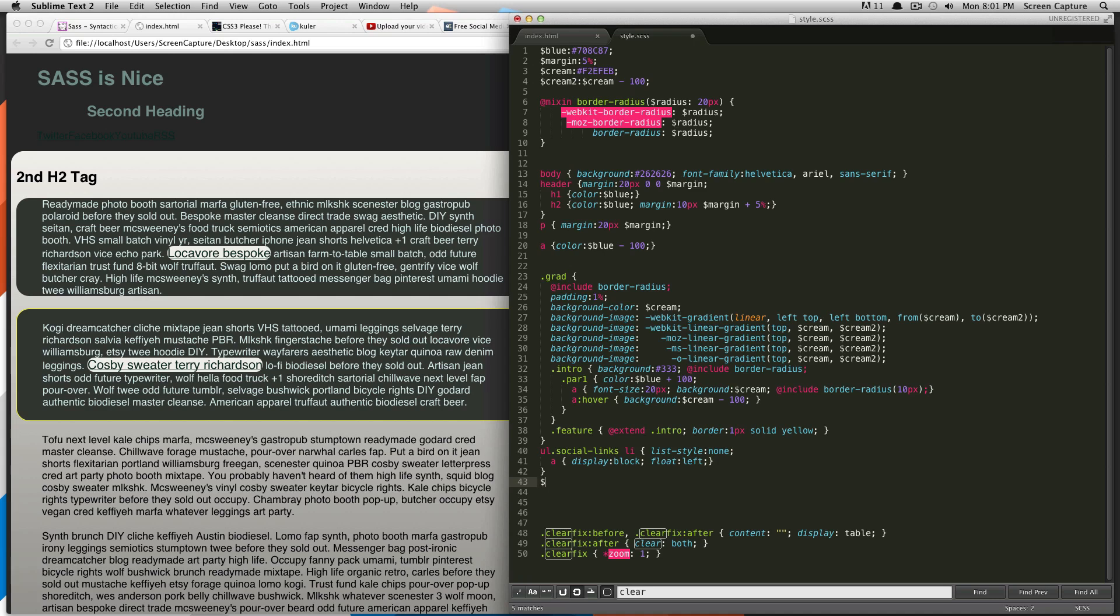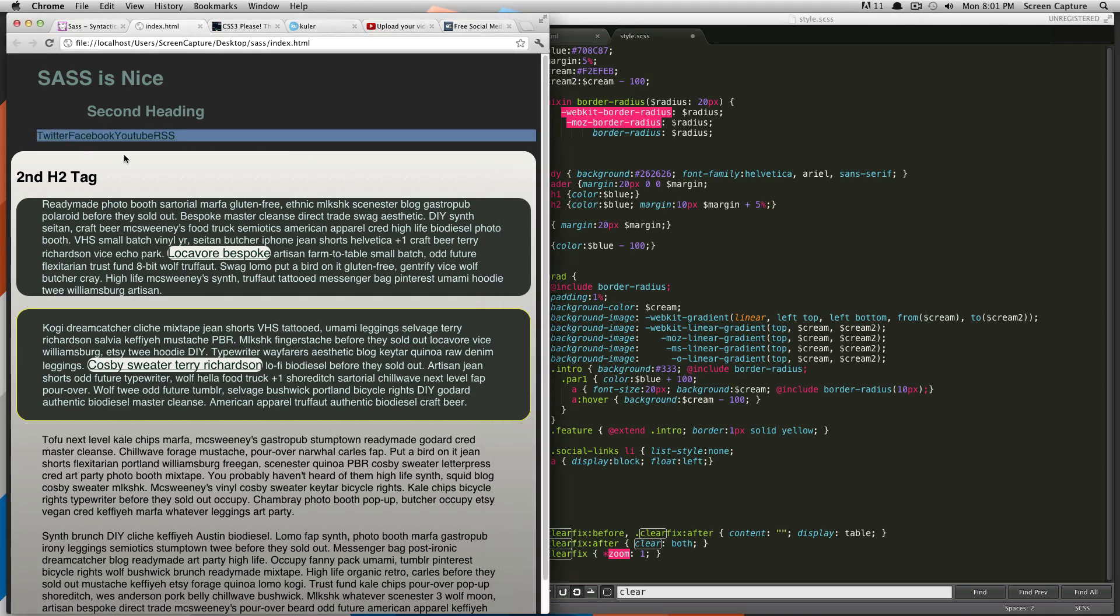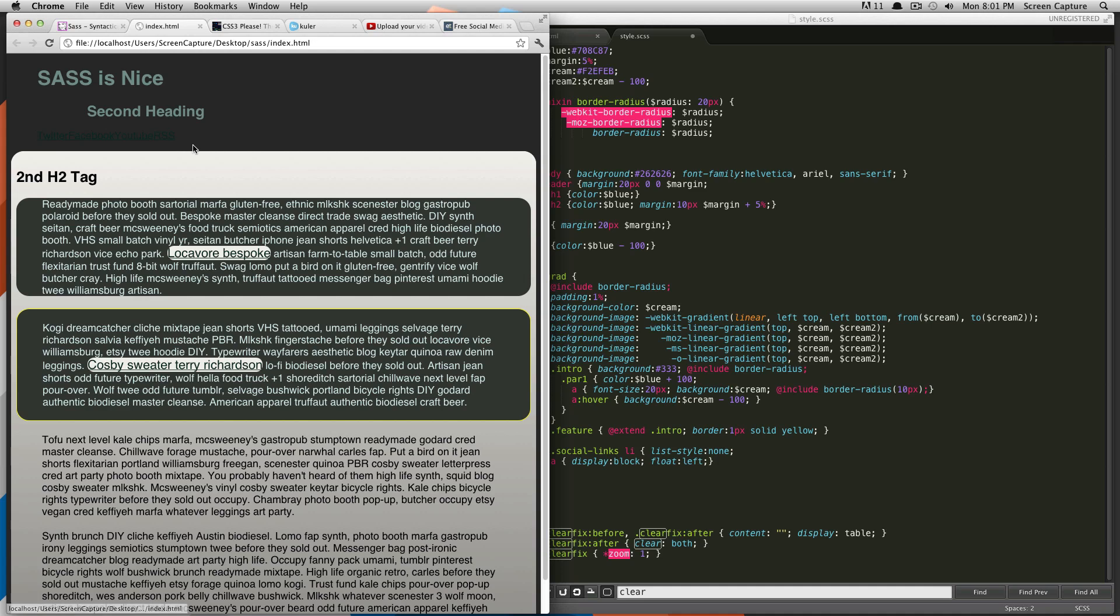You do your dollar sign and then your list name. So what we're going to do today, the end result, is we're going to take these social links here. And we are going to, with only a couple lines of Sass, output all of their background images generated from a list.